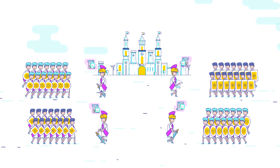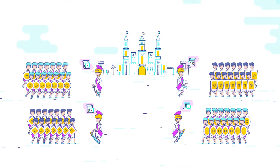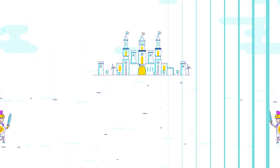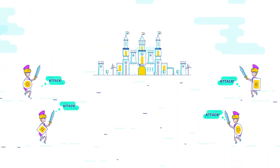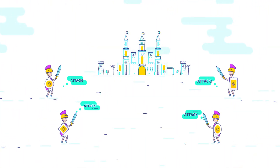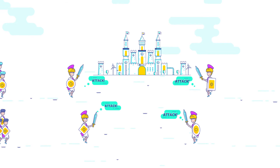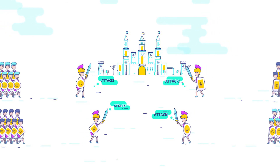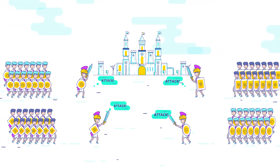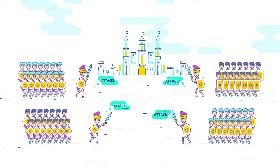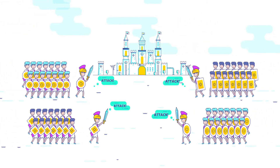A consensus is reached. In the case of the Byzantine generals, proof of work on the blockchain ensures that they can only send trusted messages to the troops, which guarantees a successful coordinated attack.